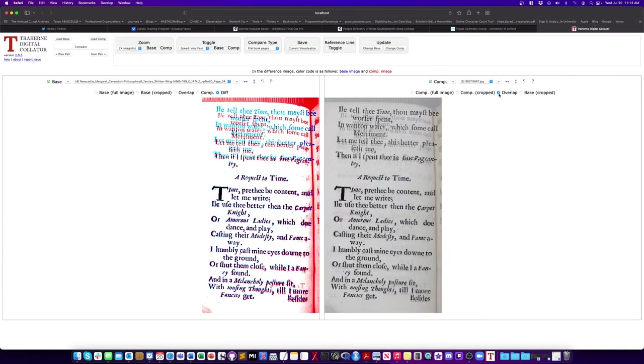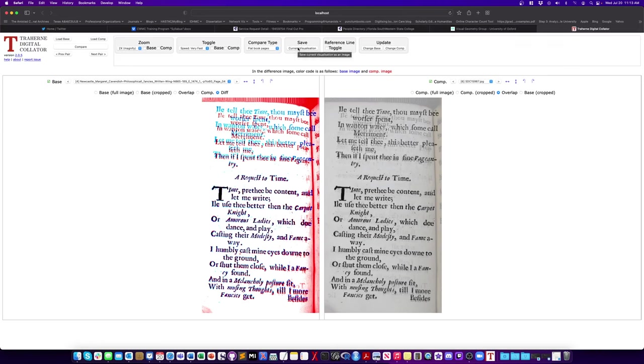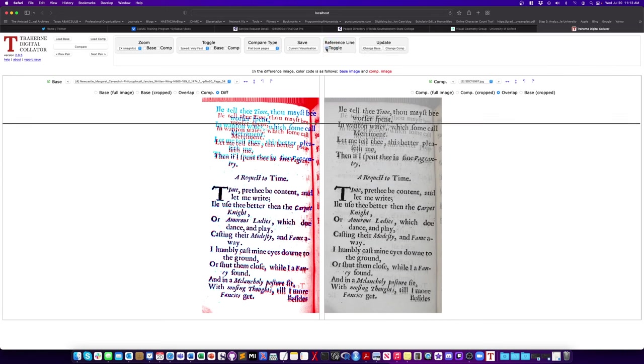Now, before we end here, I just want to mention one last thing, which is incredibly useful. And I mentioned a little bit earlier, but there is the reference line toggle. And if you click this, what you'll get is a reference line, which you can move up and down.